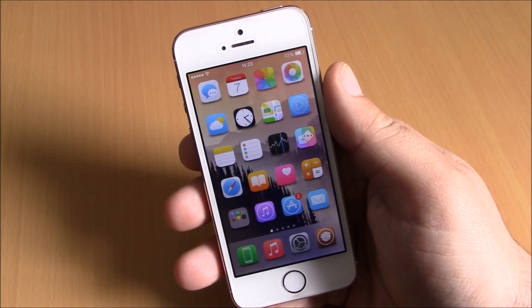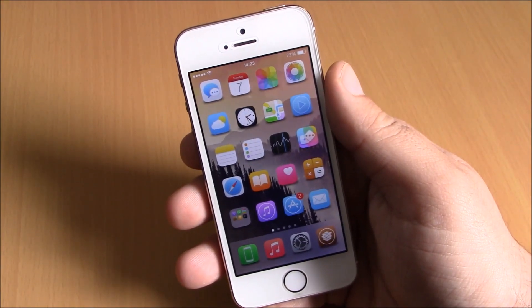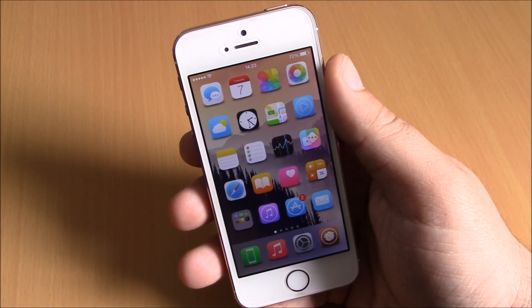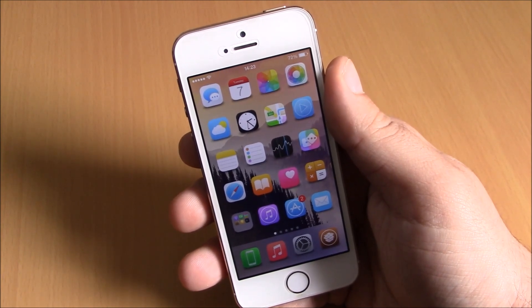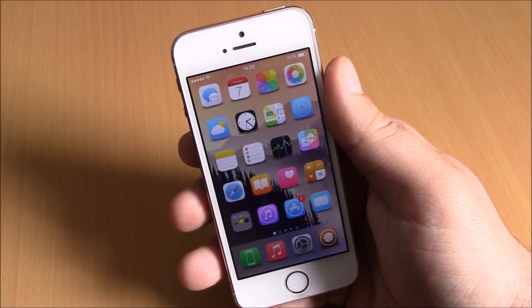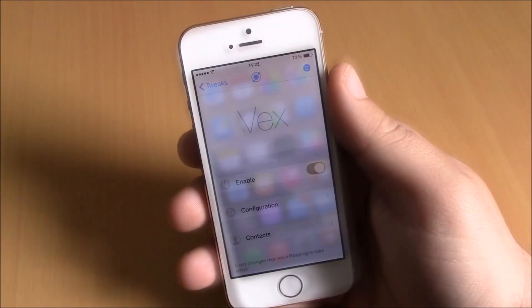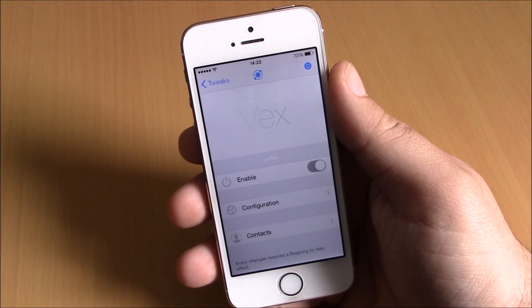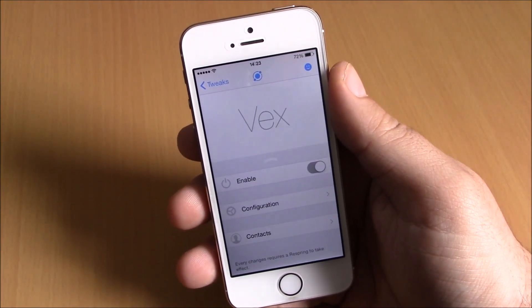What's up guys, this is iReviews. In this video I will show you the best iOS 8 jailbreak tweaks for the first week of April 2015. The first tweak for this video is called Vex. This tweak allows you to customize your control center and your notification center by adding different themes to them.